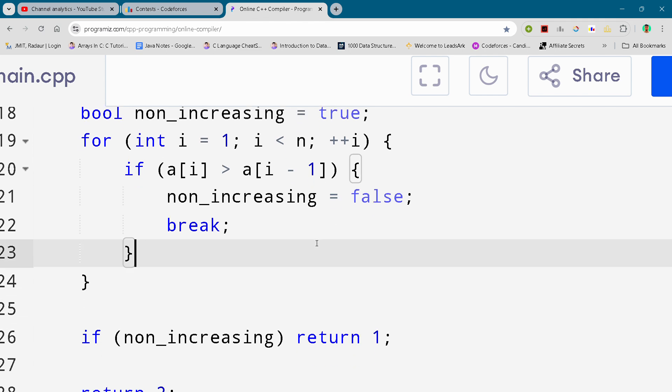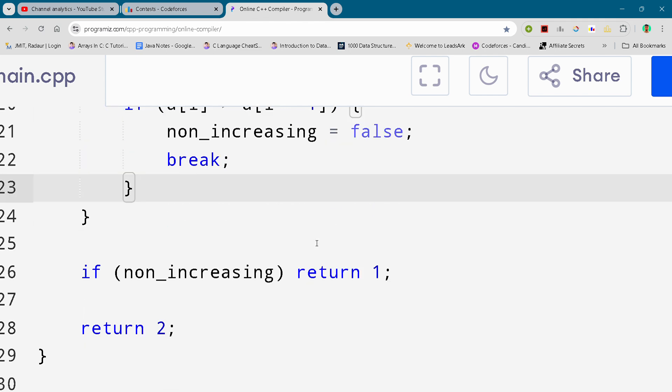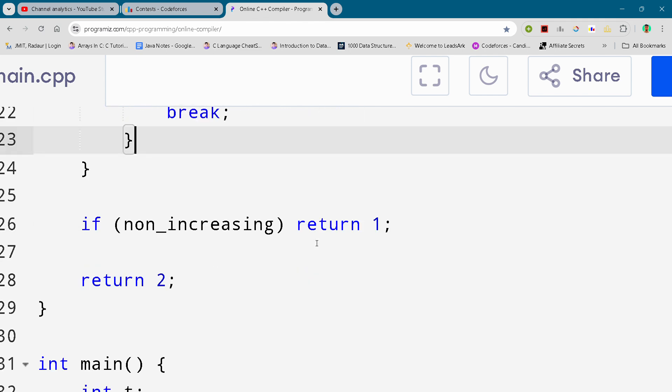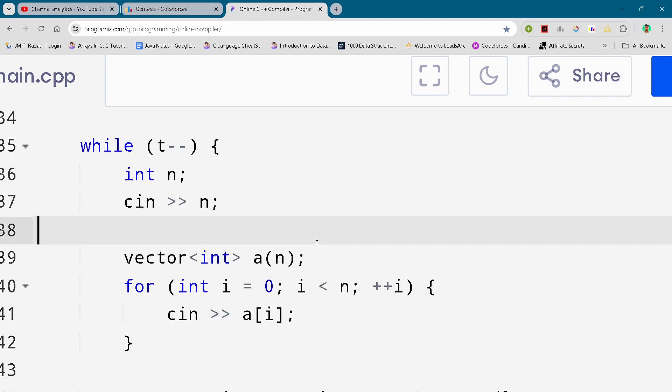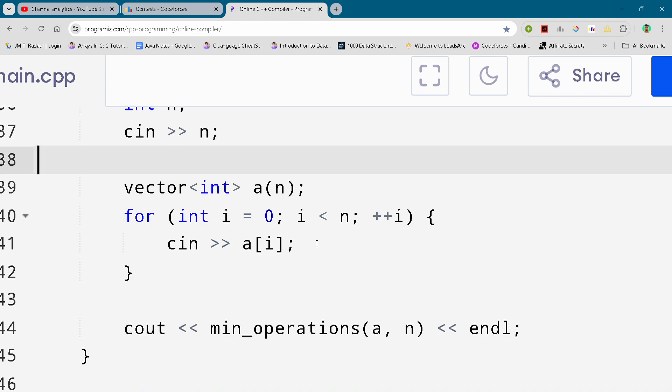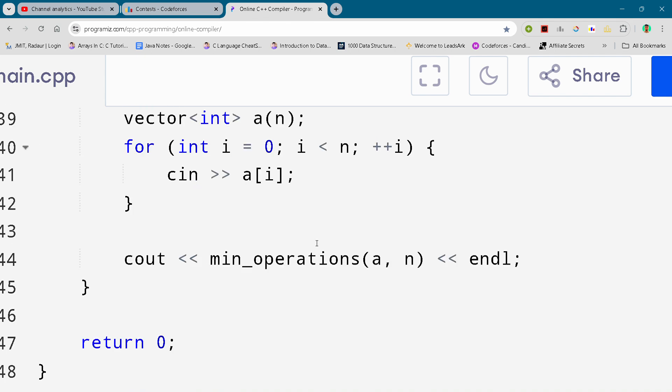You can copy the code for absolutely free. So yeah, here we are, this is the complete solution of this problem. We'll meet in the next video then. Take care.